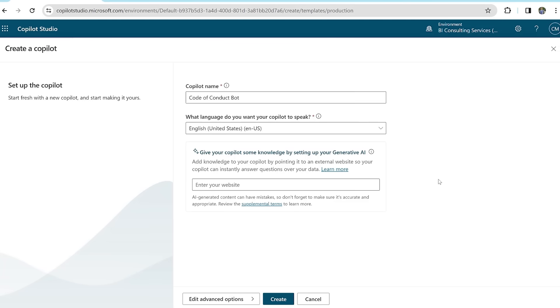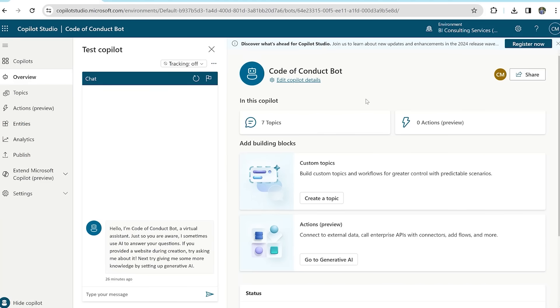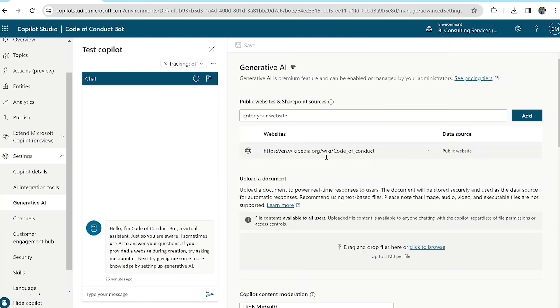We'll also insert the Wikipedia page for code of conduct and then hit create. Once the co-pilot is made, click on settings and hit generative AI.